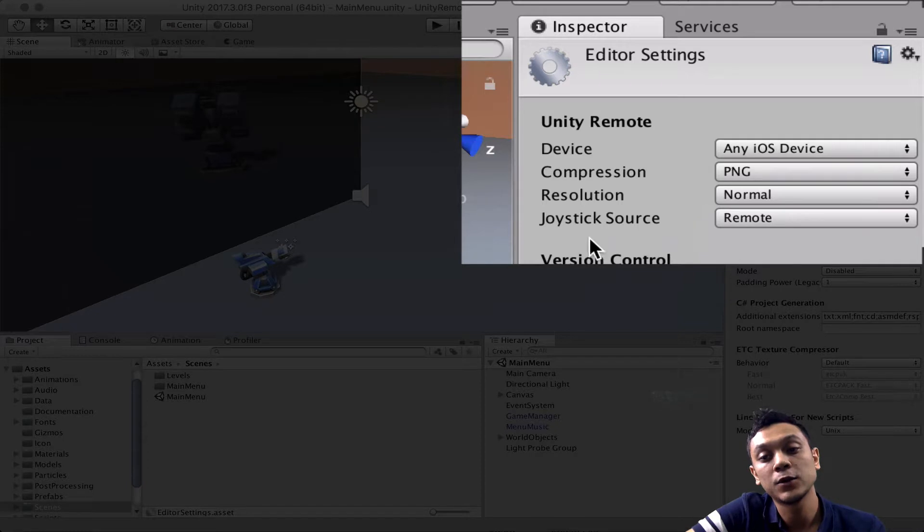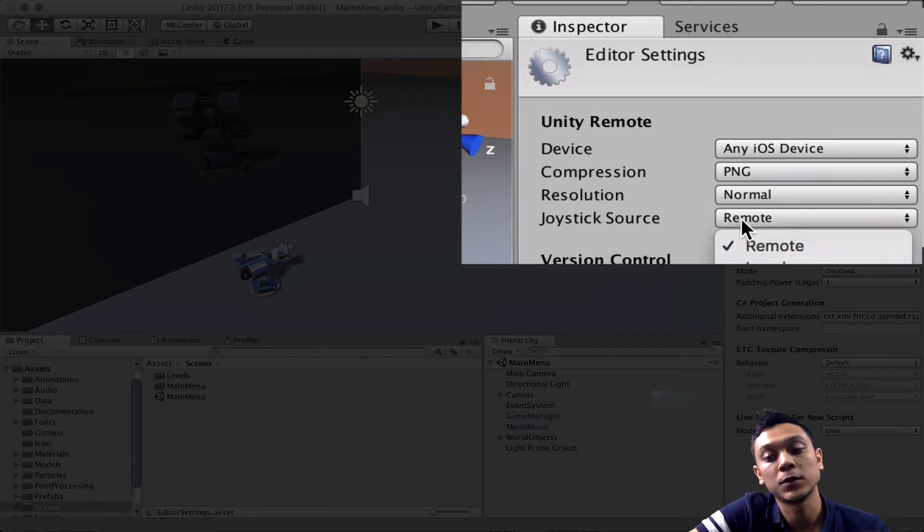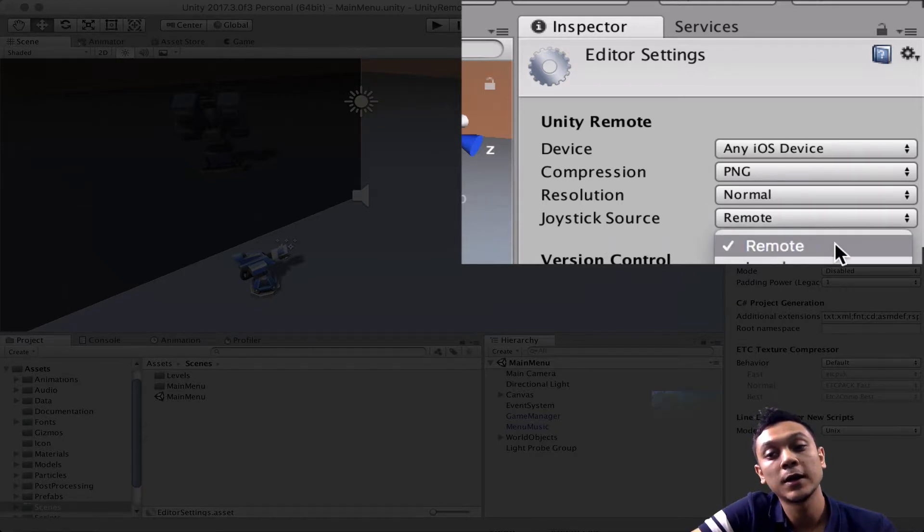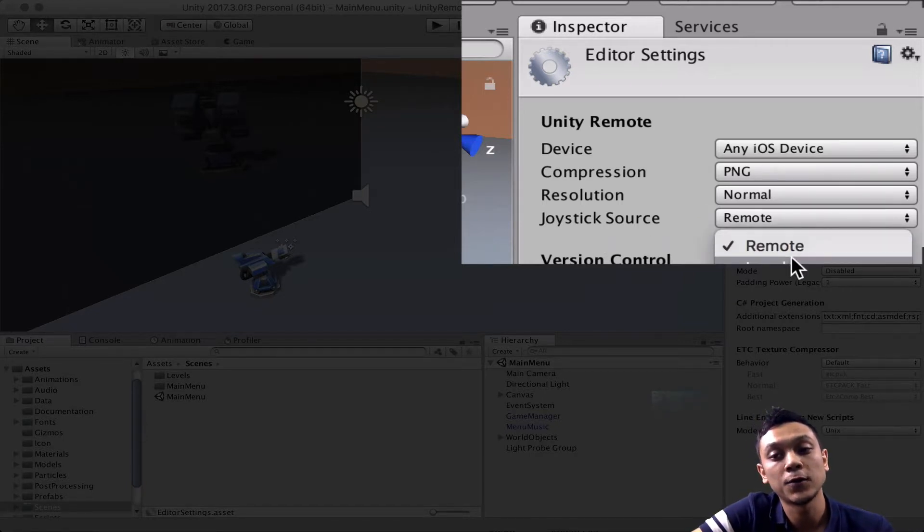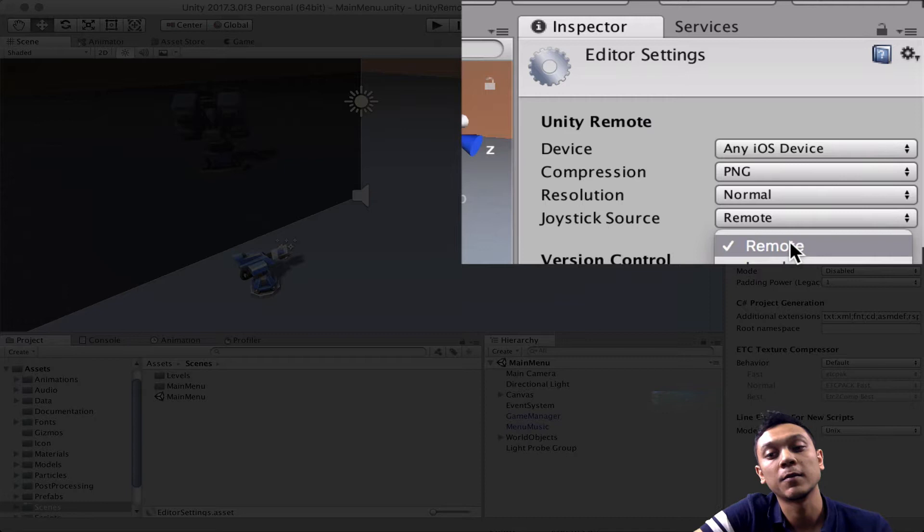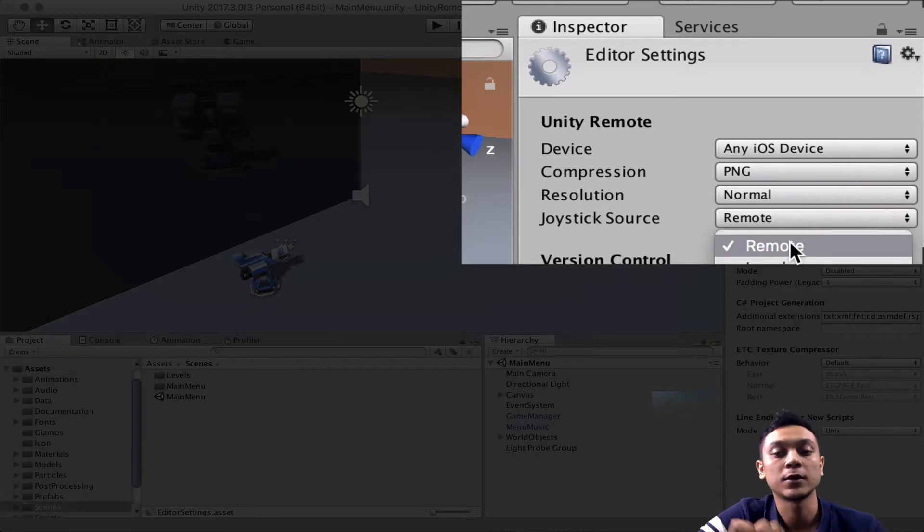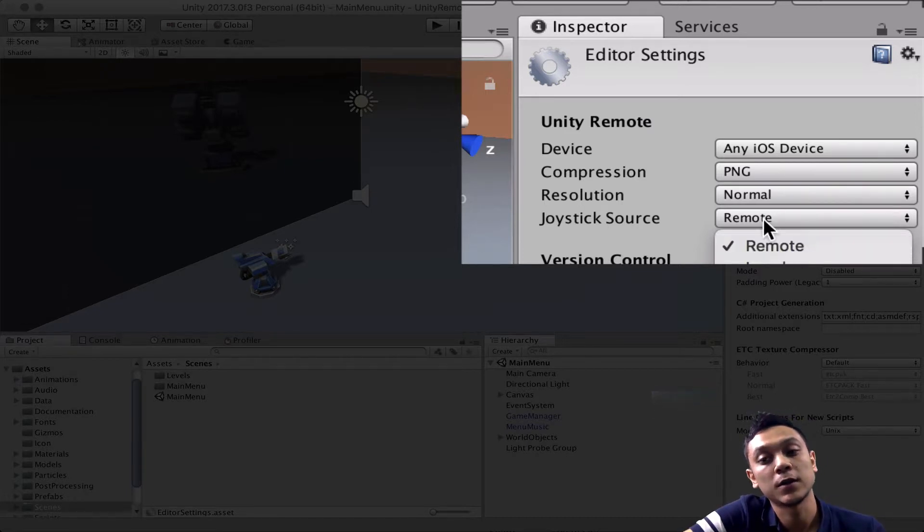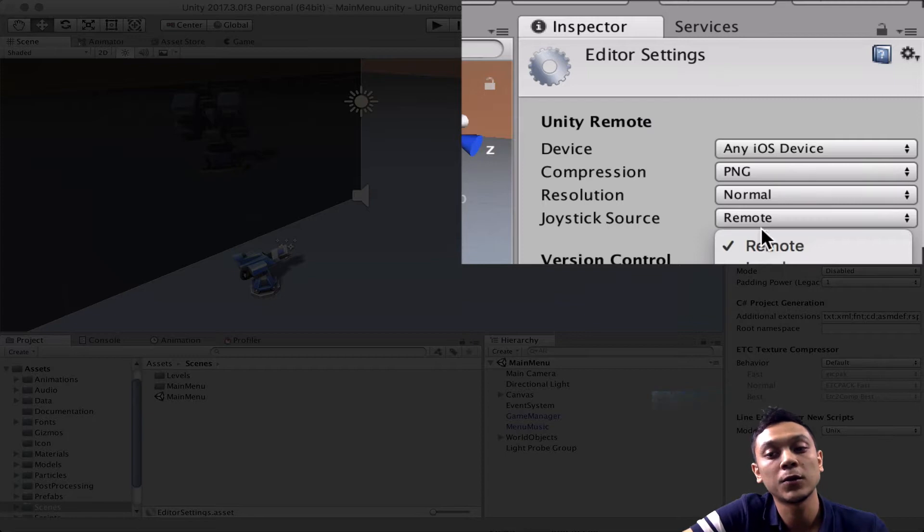And finally, we have the joystick source, which is the input source. We can either use our phone for the input source, so we can use our tap and gestures on the phone to simulate input,